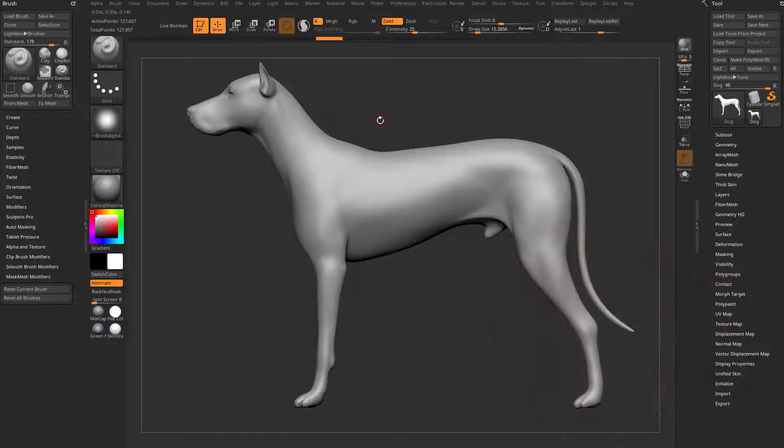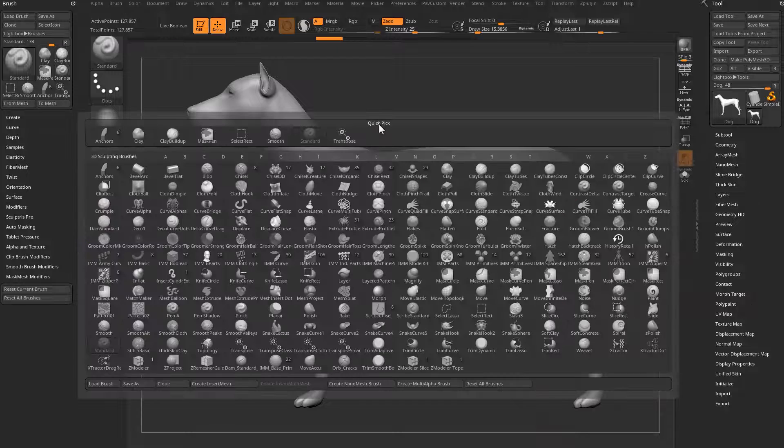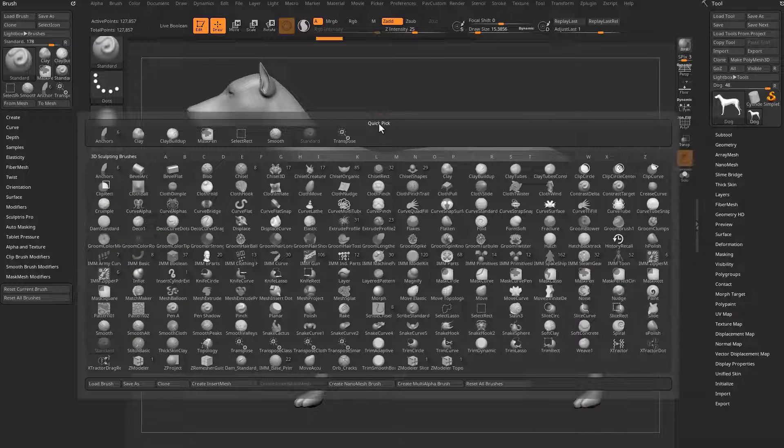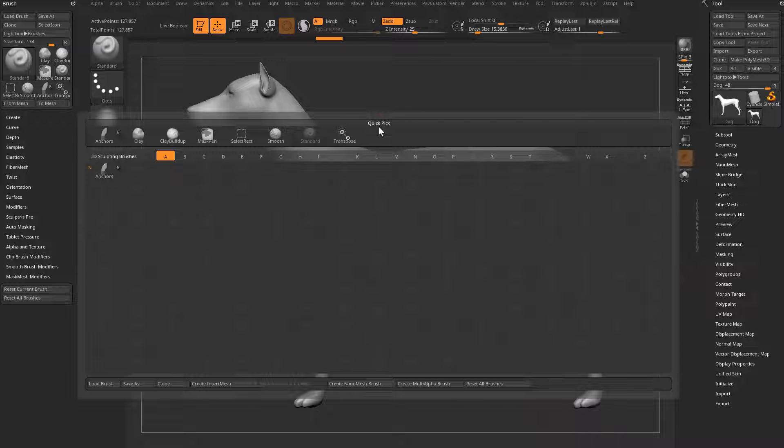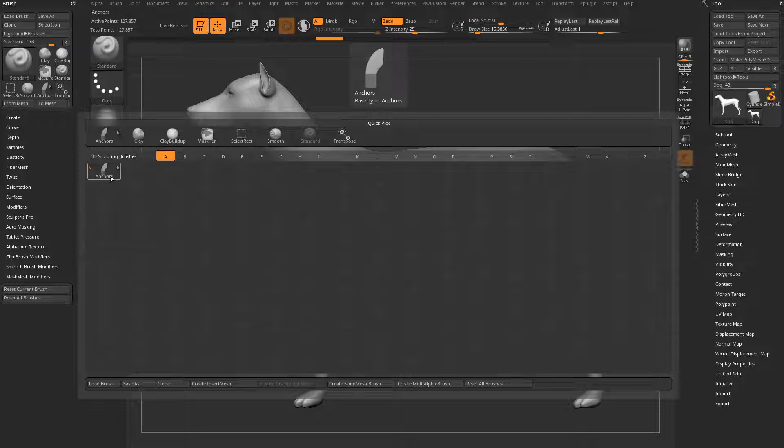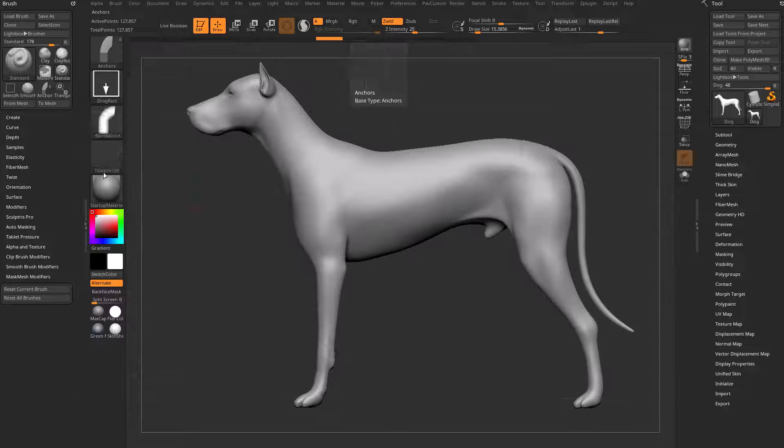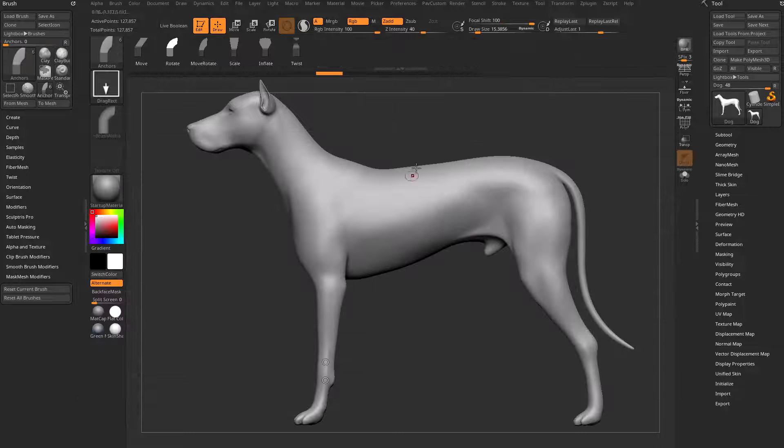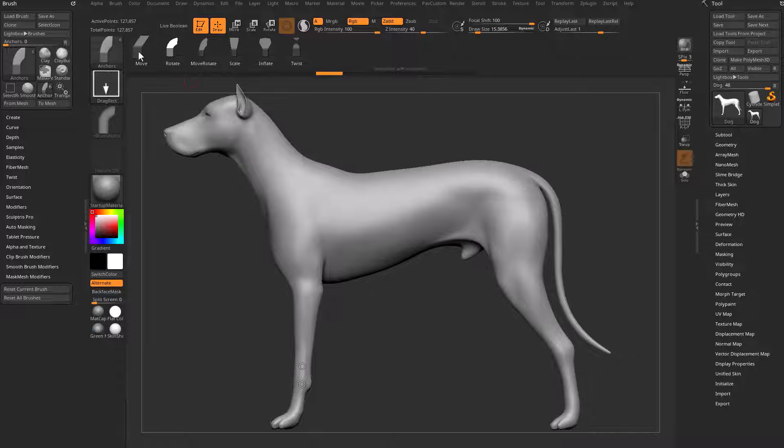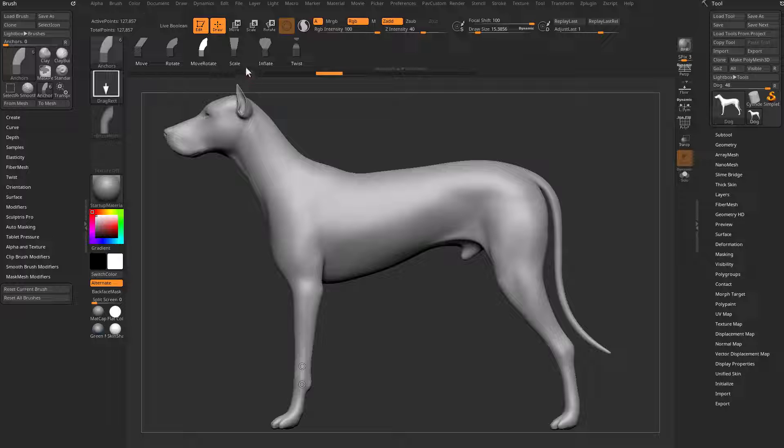So hit the B button on your keyboard, hit A to narrow it down to the A brushes, and then you'll see there's only one in there, Anchors, and then you can hit N or select it. You have options in here: Move, Rotate, Move, Rotate, Scale, Inflate, and Twist.